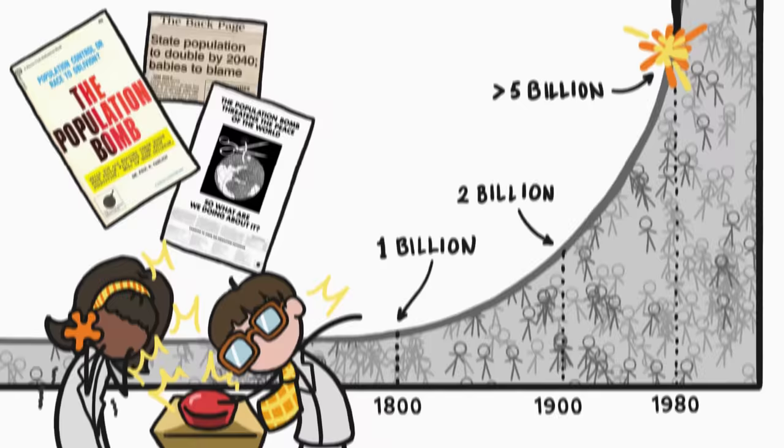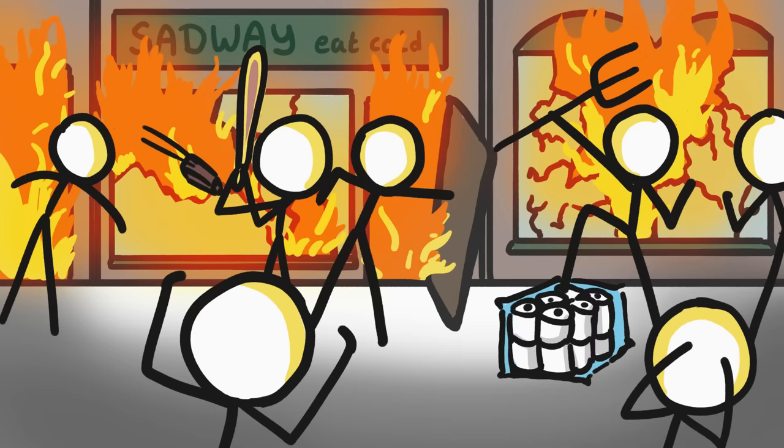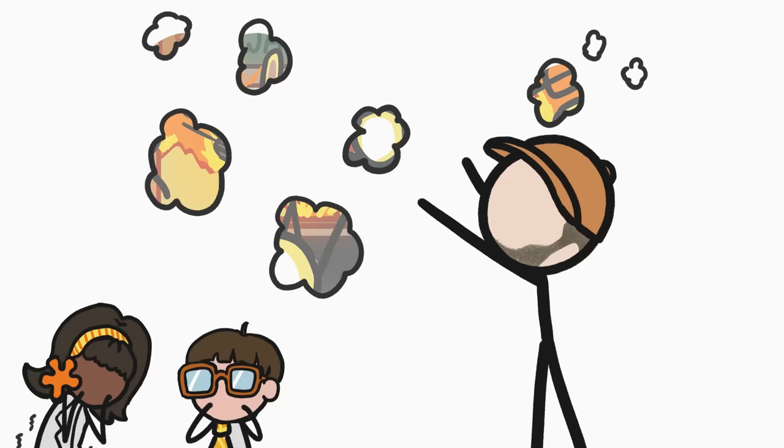If this trend were to continue, human civilization would run into big problems. We'd run out of pretty much everything in just a few decades. But the doomsday scenario predicted by those experts hasn't happened, and it isn't going to. Here's why.